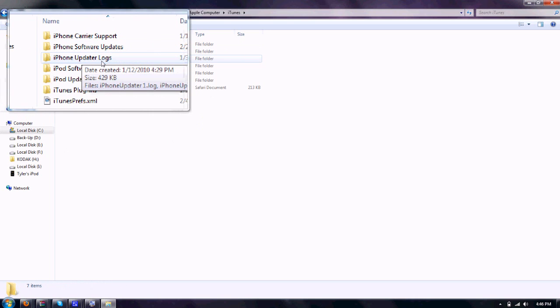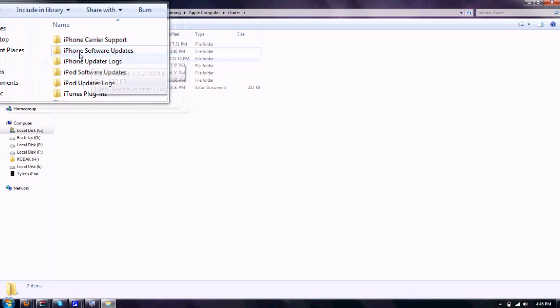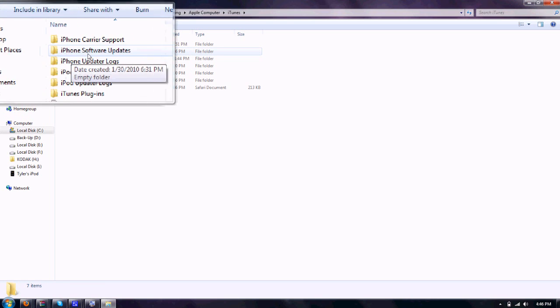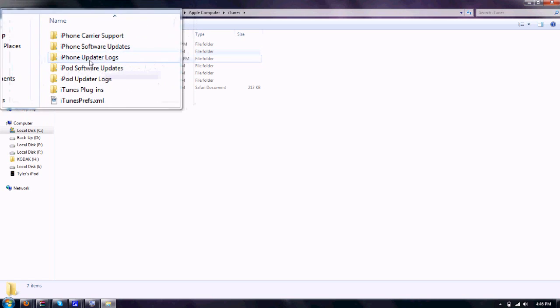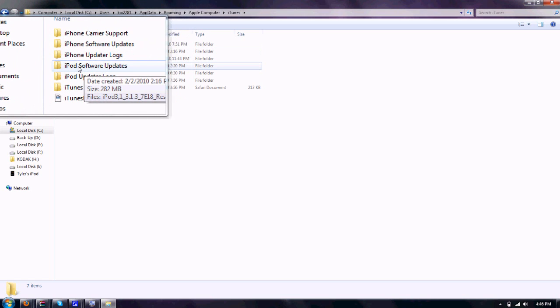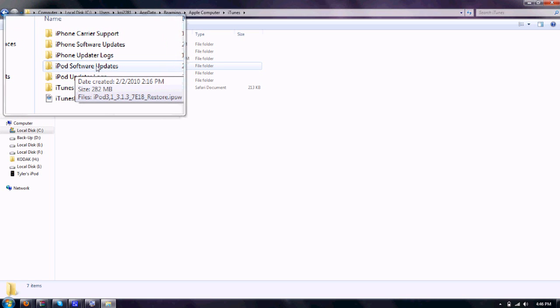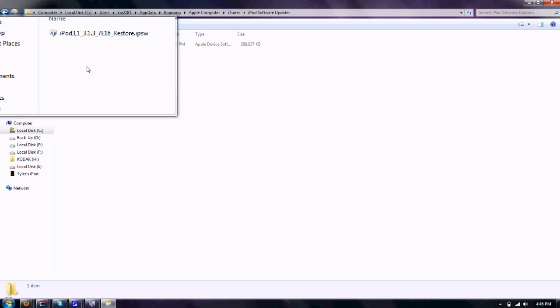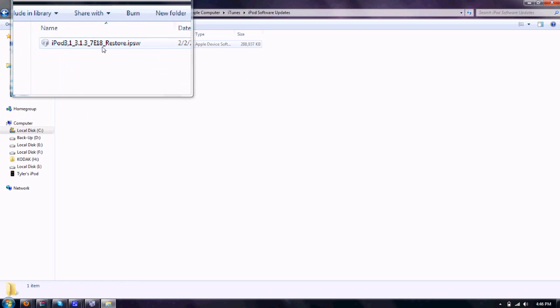Now this next part just depends if you have an iPhone or iPod Touch. If you have an iPhone, you're going to see the folder iPhone Software Updates. If you have an iPod Touch, iPod Software Updates. Just click on the folder that you have and you'll see your firmware file.